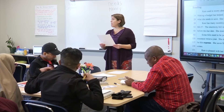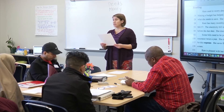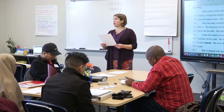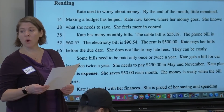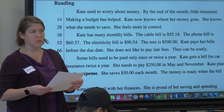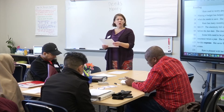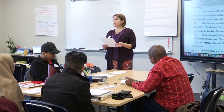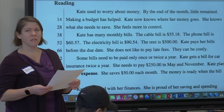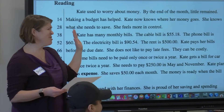Kate used to worry about money. By the end of the month, little remained. Making a budget has helped. Kate now knows where her money goes. She knows what she needs to save. She feels more in control. So who is this story about? Kate. What is Kate's problem? Money to pay bills. Do you have any problems like that, like Kate does? Yes, I do. Always? Yeah, sometimes.